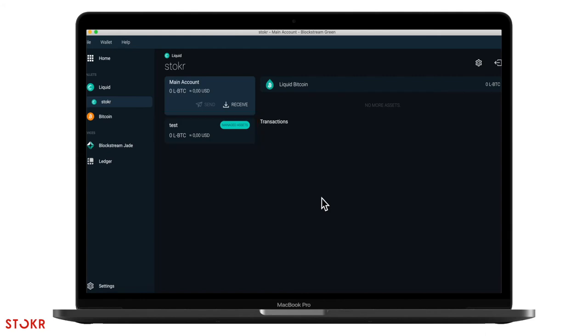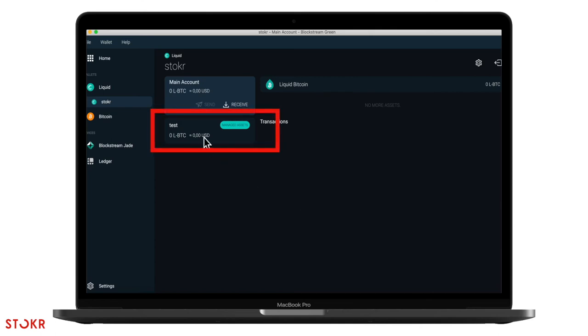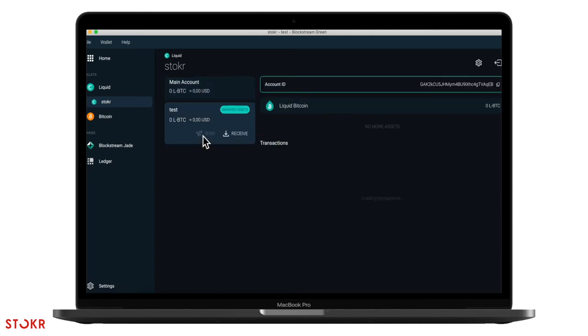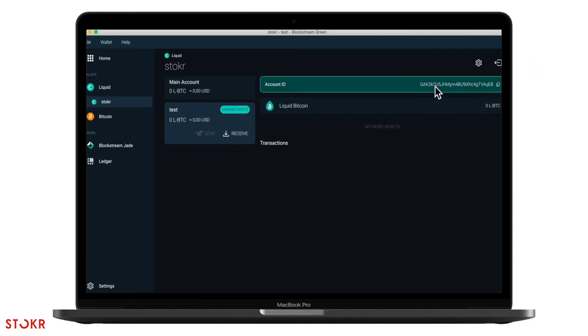Next, you're going to need your account ID so you can connect your managed assets account with Stoker. Open your managed assets account by clicking on it here. Find your account ID in the top right corner. Copy it to your clipboard by simply clicking on it.